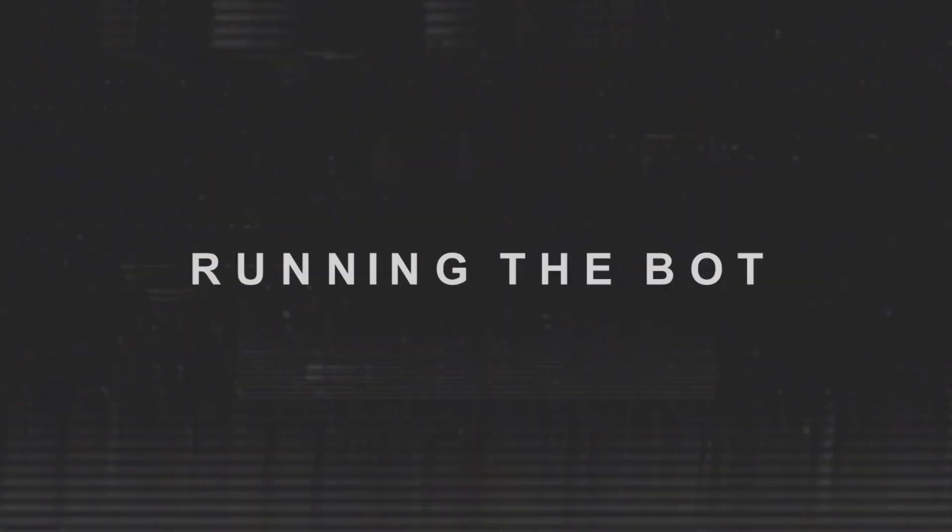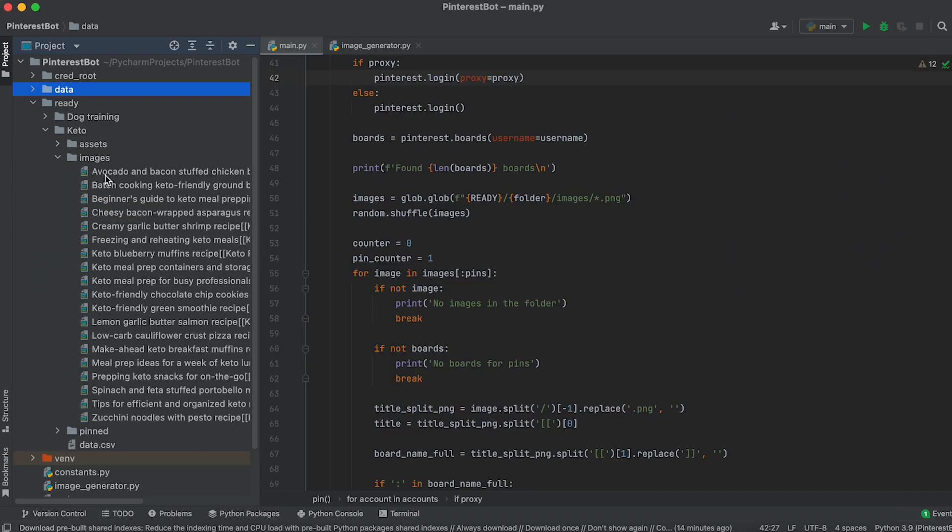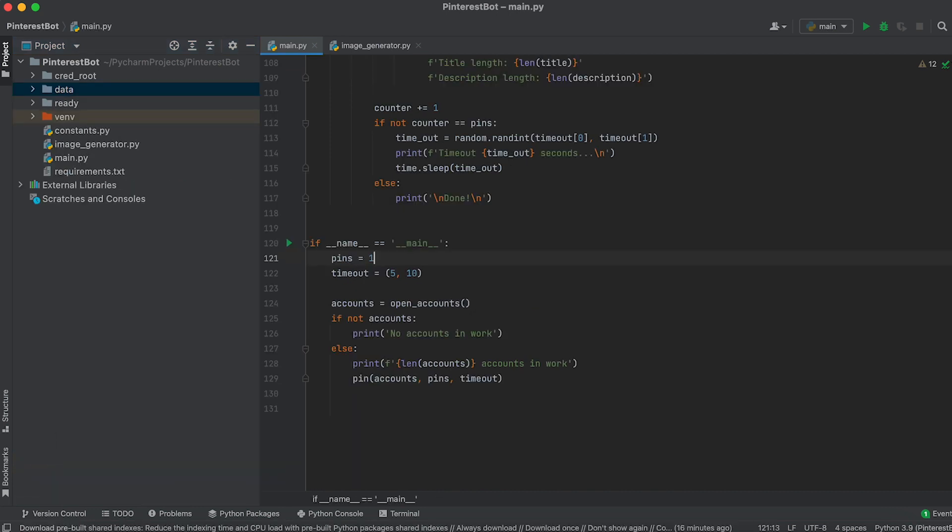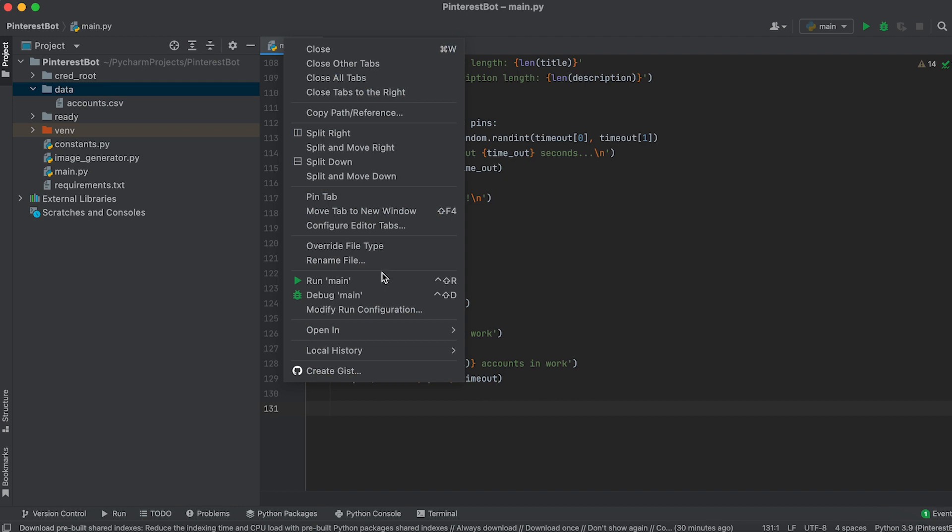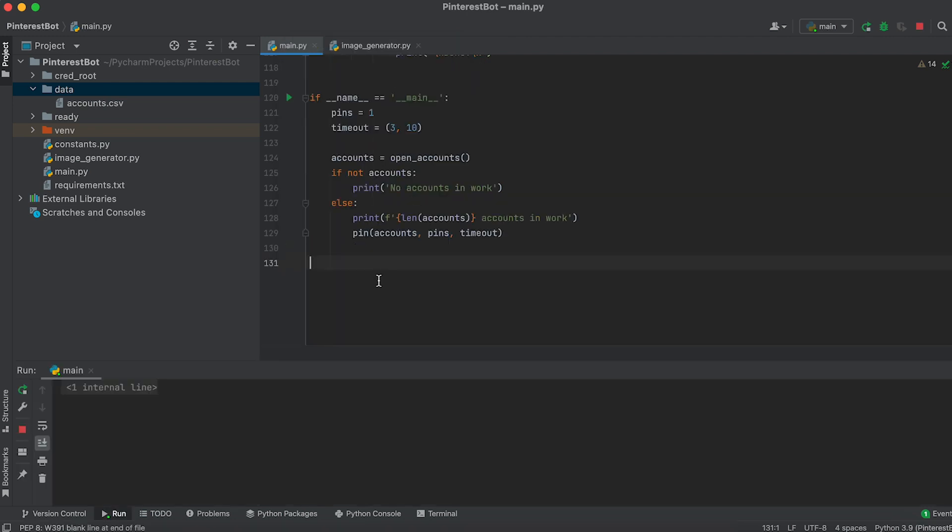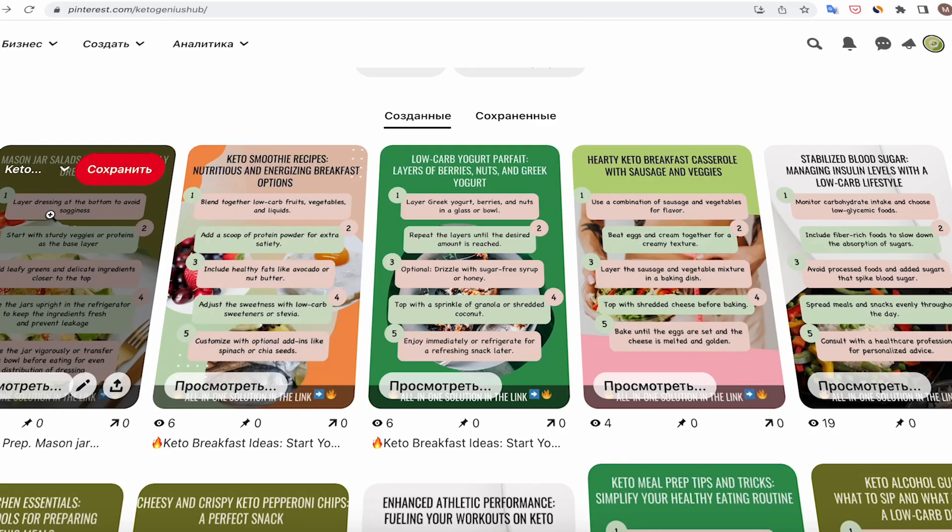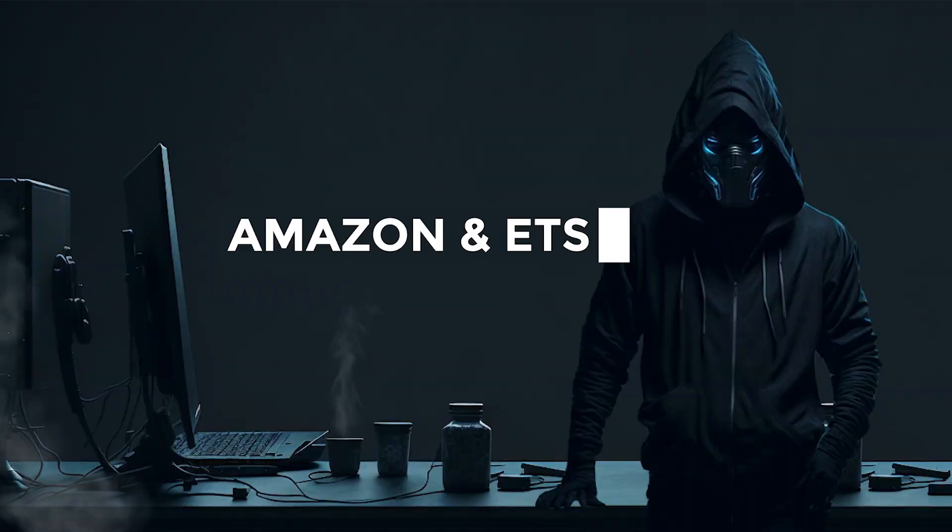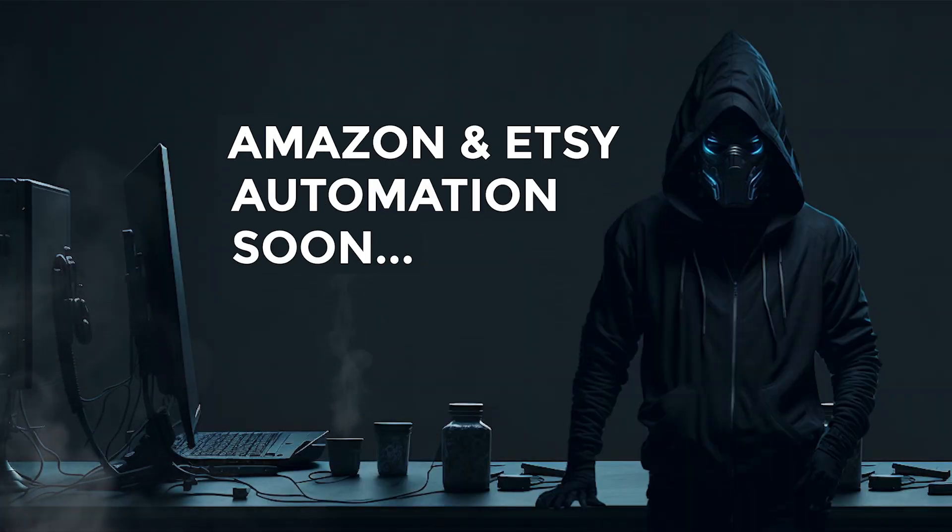Part 5: Running the Bot. After running the bot, make sure that the images are generated and located in the images folder. Also, ensure that the account CSV file is in the data folder. Now, specify the number of pins to upload and the delay between them by assigning these values to the respective variables. After that, run the code. That's it. Our bot is ready to go. It works great and saves us a lot of time. See you in the next video. Don't forget to subscribe and like this video.